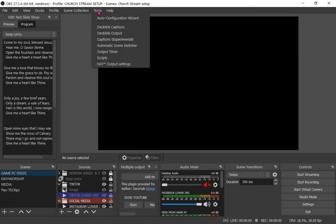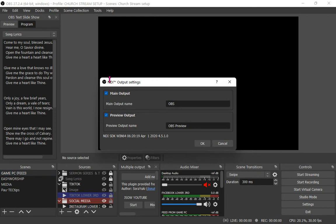Go to tools and locate this guy right here. It is called NDI output settings, click on it. Now uncheck main output and preview output and close the panel.